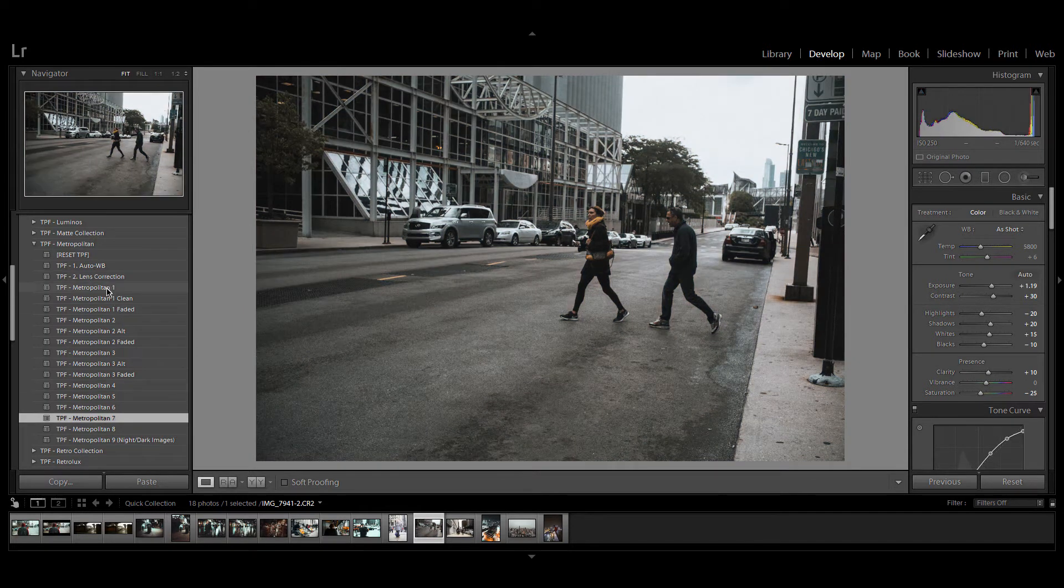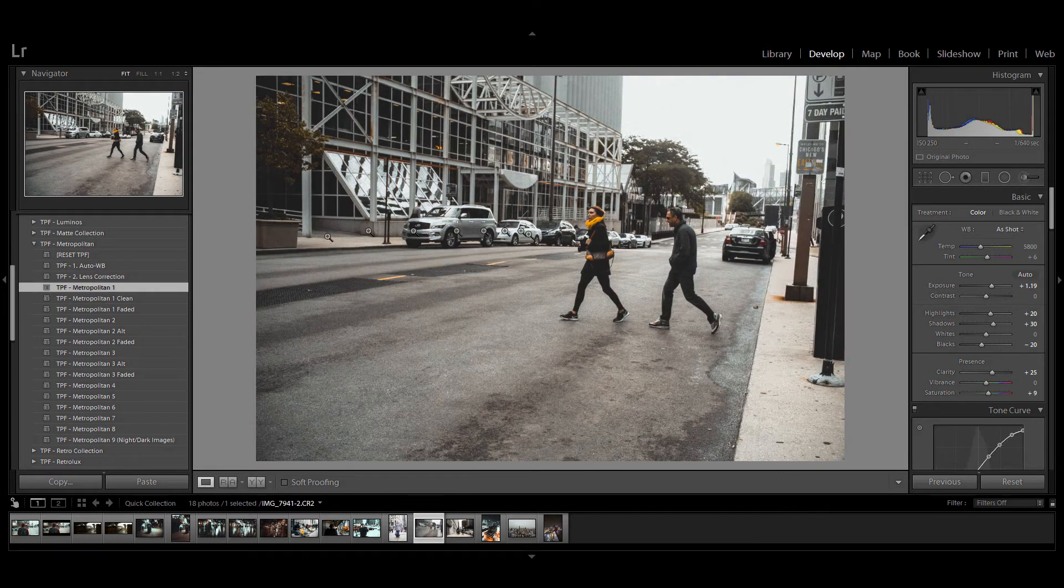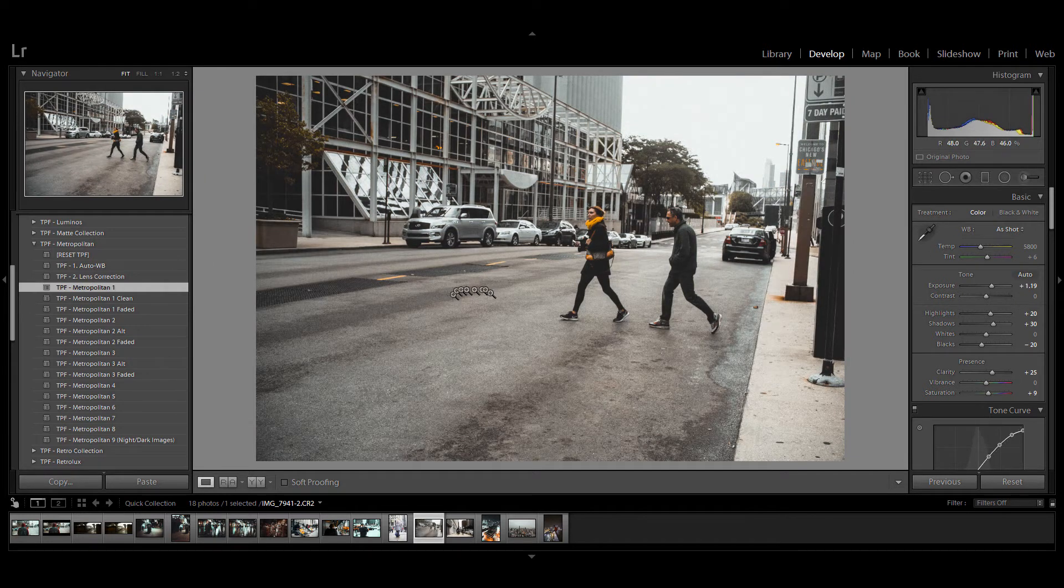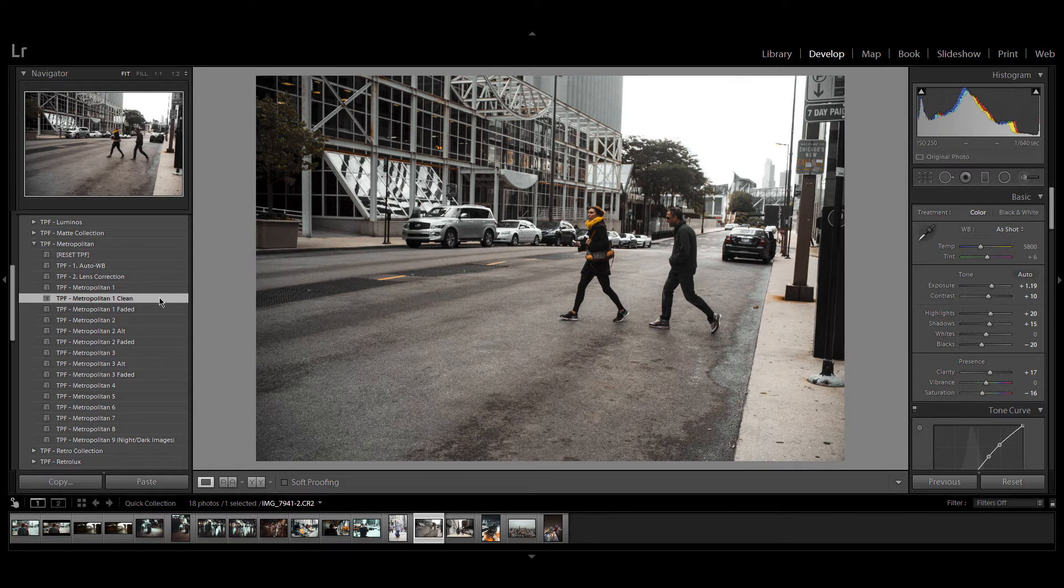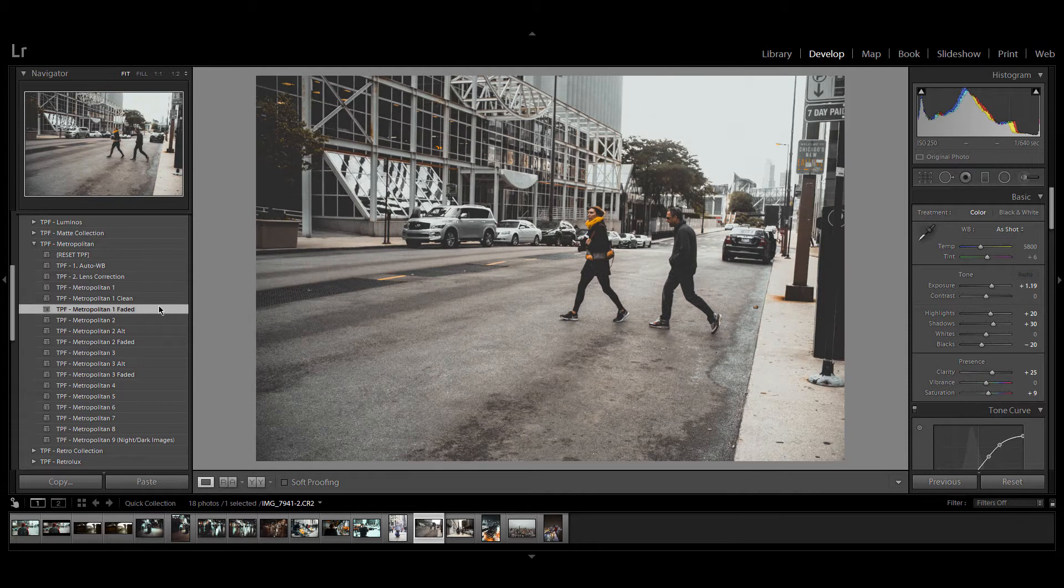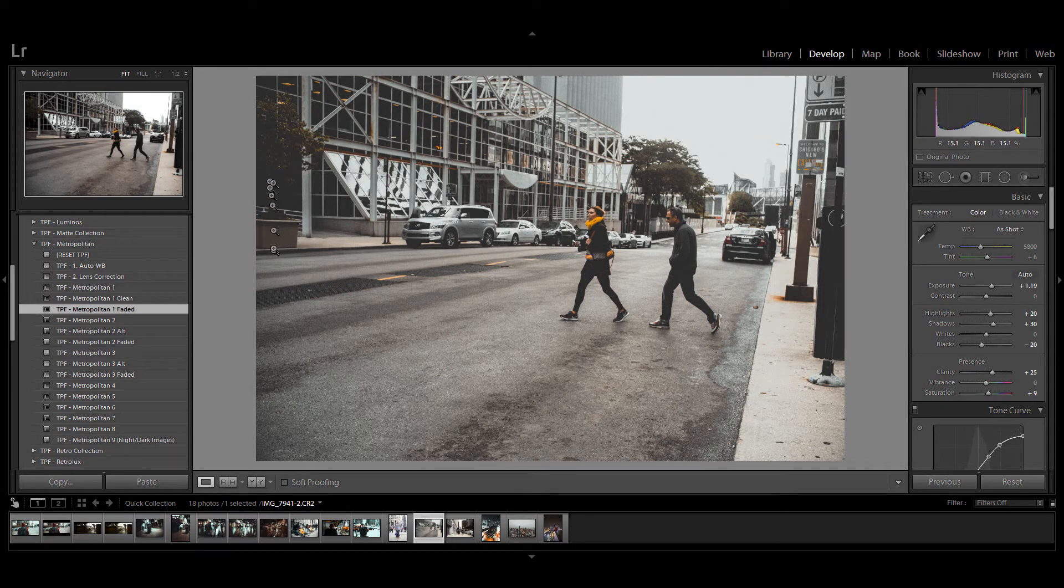Metropolitan one is really nice. It's going to desaturate a lot of the other colors and really bring out the orange tones. There's a little bit of fading on Metropolitan one which is why we've included Metropolitan one clean which gives more of a gritty feel to your image. Then there's Metropolitan one fade if you want some matting in the highlights and in the shadows.